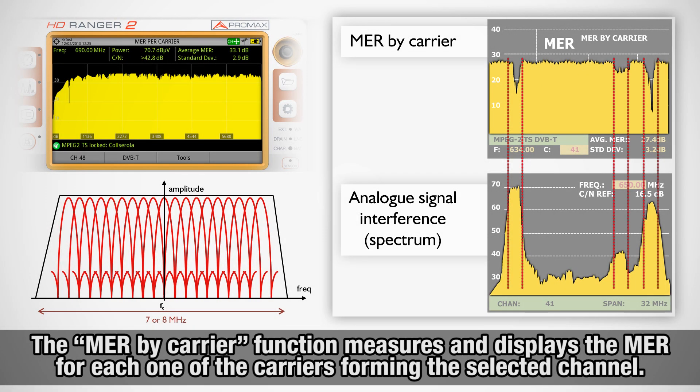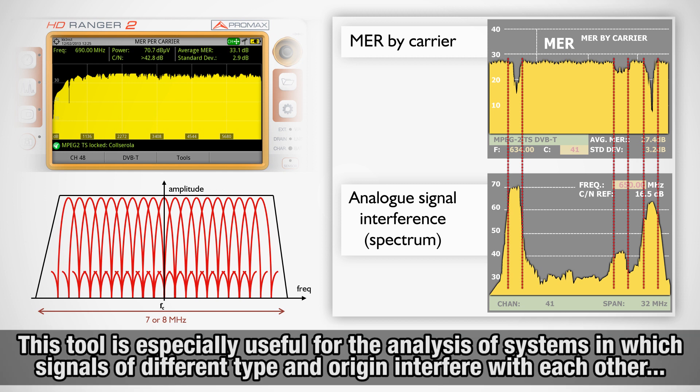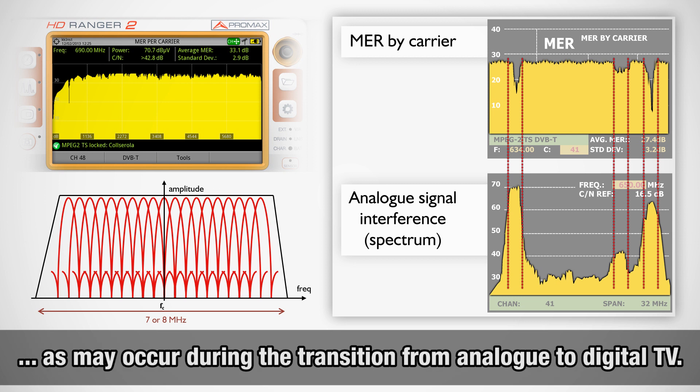The MER by carrier function analyzes continuously the measure of the MER value for each one of the carriers forming the selected channel, and they are displayed graphically on screen. This tool is especially useful for the analysis of systems in which signals of different type and origin interfere with each other, as may occur during the transition from analog to digital TV.